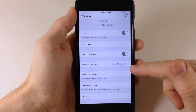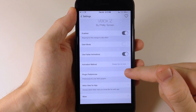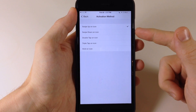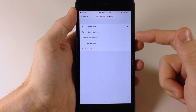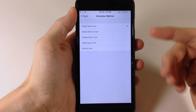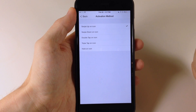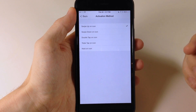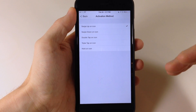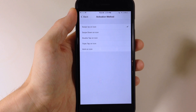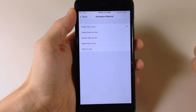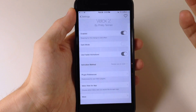Now if you want to change your activation method, you can do it right here. We have swipe up on icon, you can also use swipe down on icon, double tap, triple tap, or just hold the icon. Swiping down on the icon can sometimes get you the Spotlight, so it's just easier to have it on swipe up on icon, for me anyways.